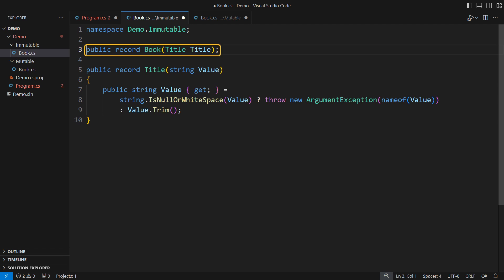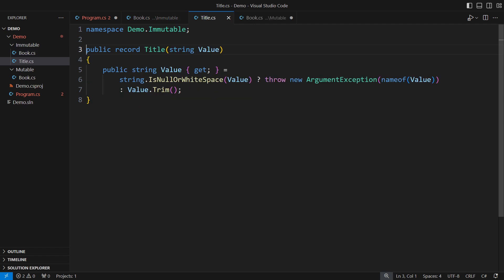With the title being a domain type, the book can finally focus on its own domain rules. Titles will fight their own battles in this design.